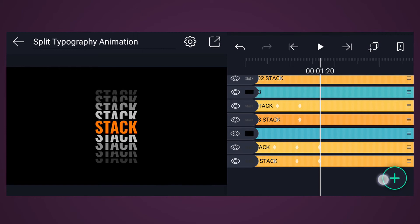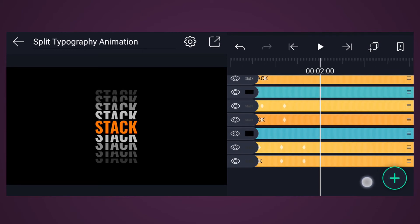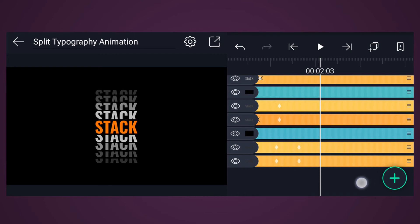Now create the reverse animation. I am not going to explain this one — you can download my project file from the description.